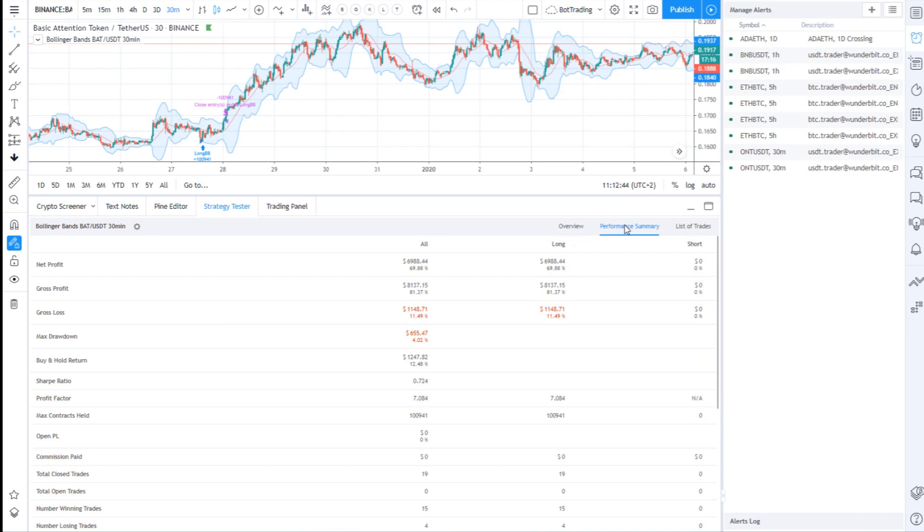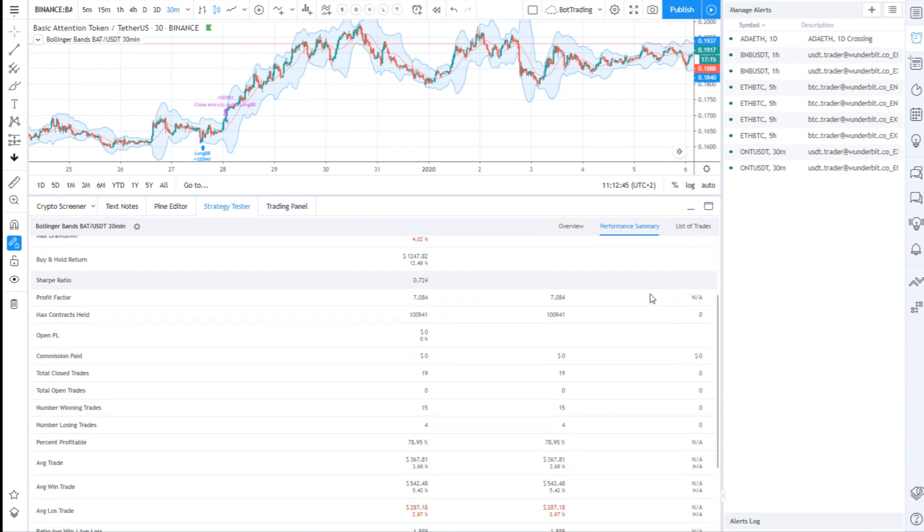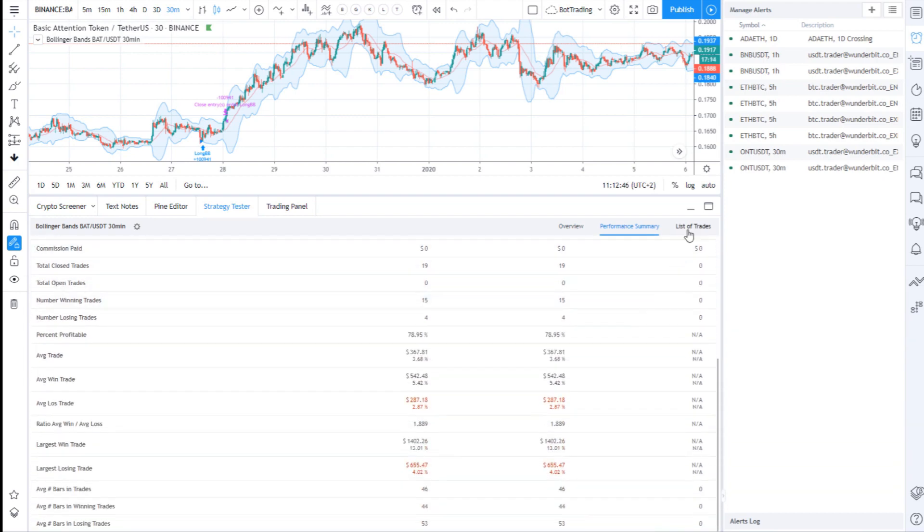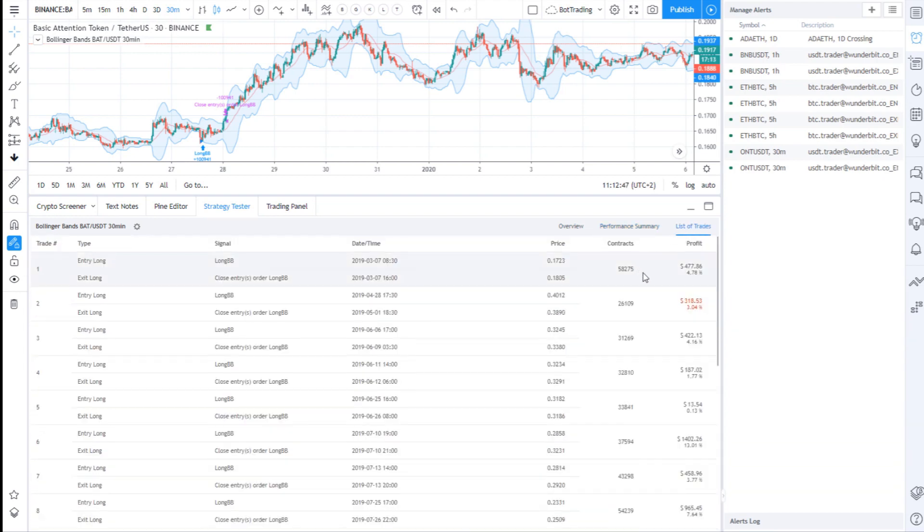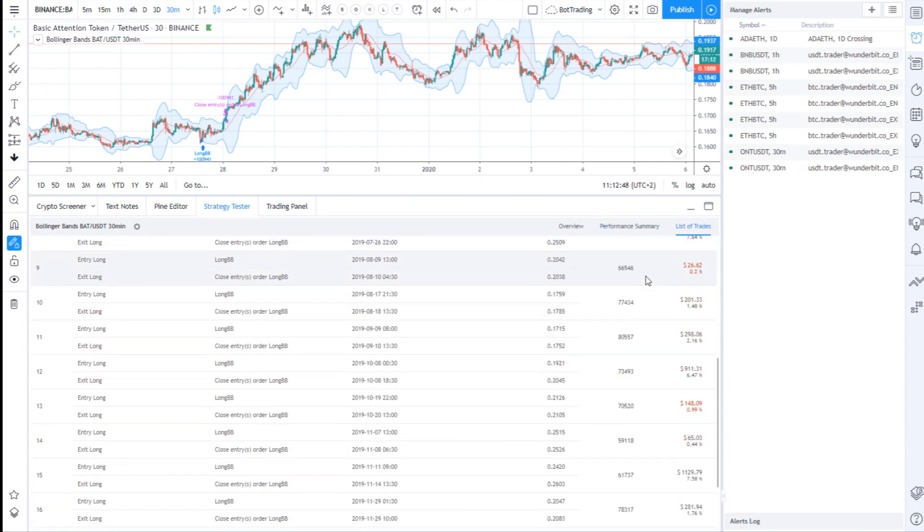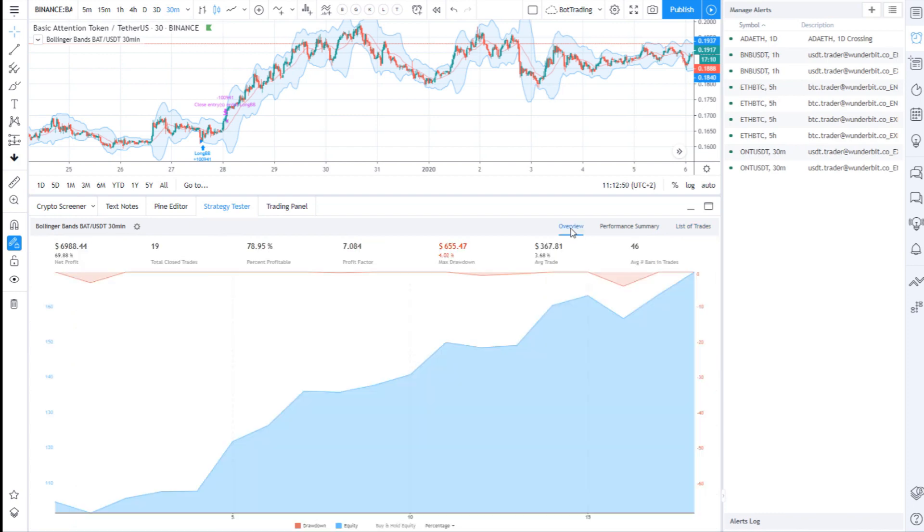From this point onward you can either trade manually, therefore sit in front of the computer 24/7, or create an alert and automate the execution of that alert.